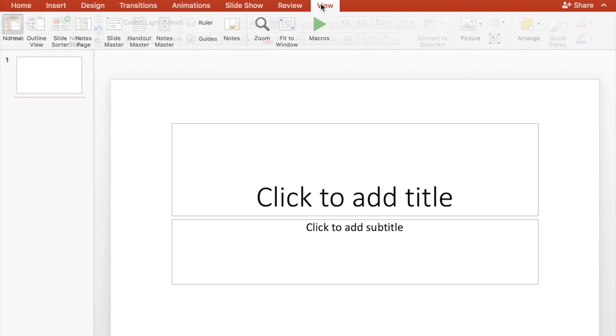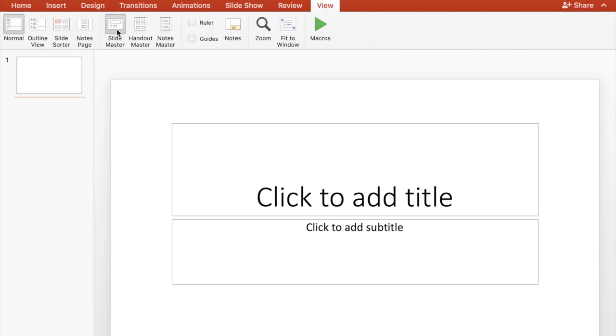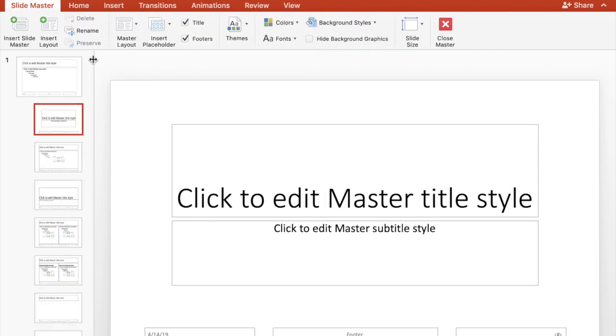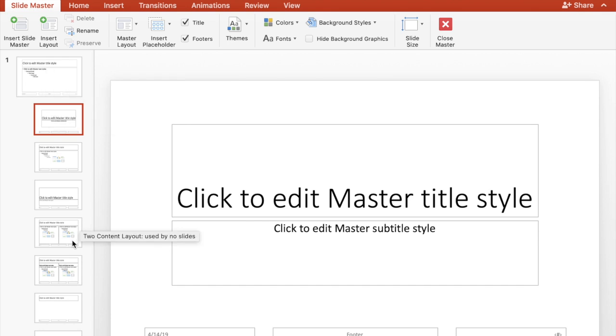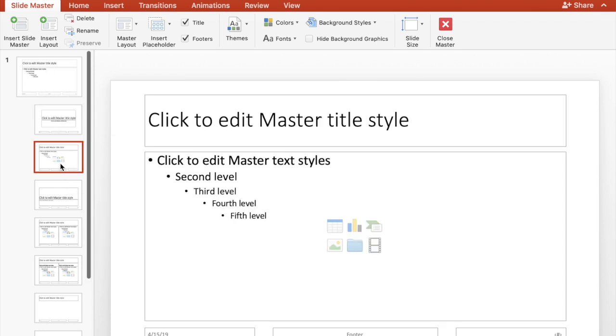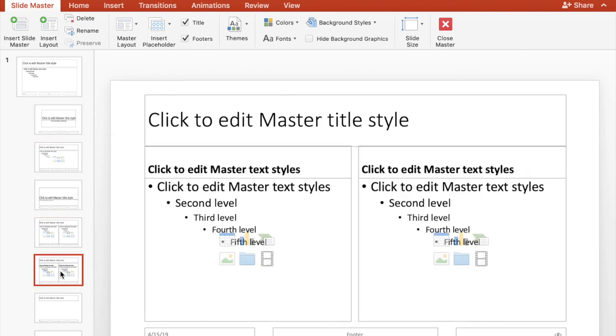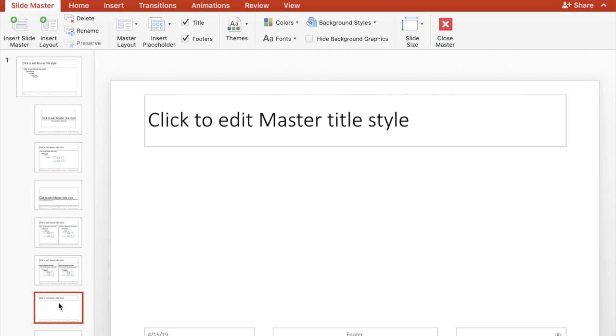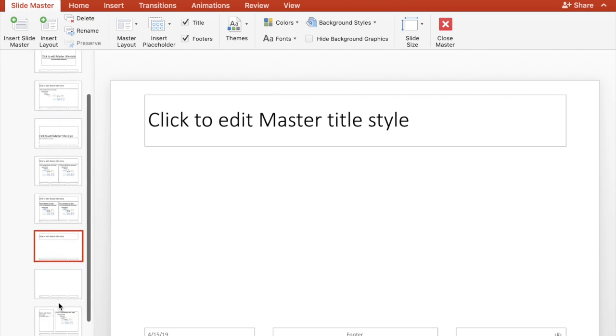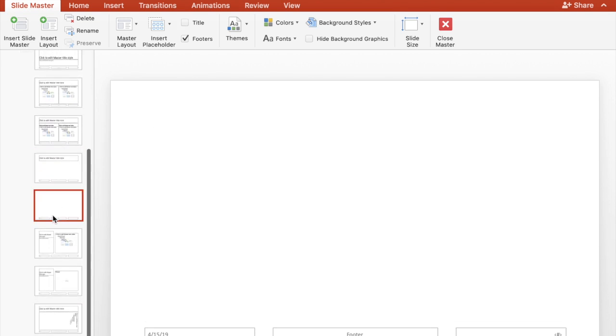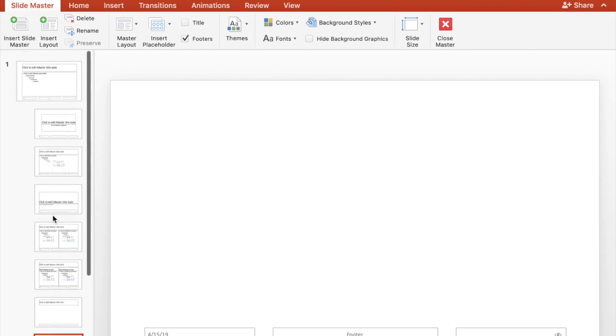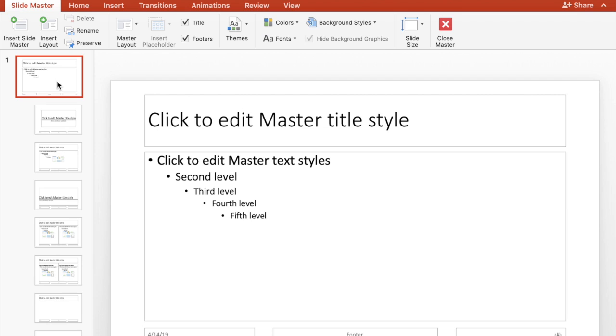So the first thing we want to do is to go to SlideMaster. When you open it, all of these little sub slides pop up and they're pretty much just a layout or kind of a showing of every single slide type you could possibly have. So this is the master title slide, obviously, since it says that.